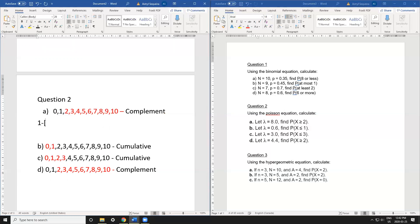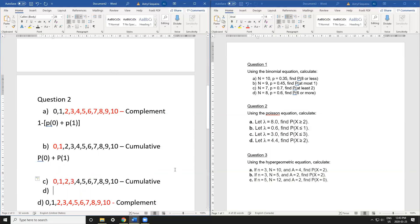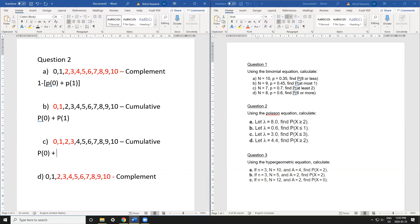For the equations: part a is complement, so 1 − [P(0) + P(1)]. Part b is cumulative: P(0) + P(1). Part c is cumulative: P(0) + P(1) + P(2) + P(3). Part d is complement: 1 − [P(0) + P(1)].